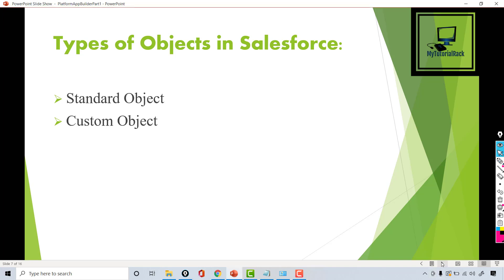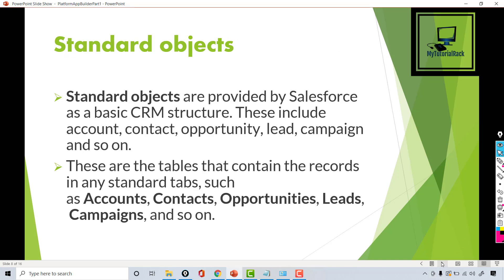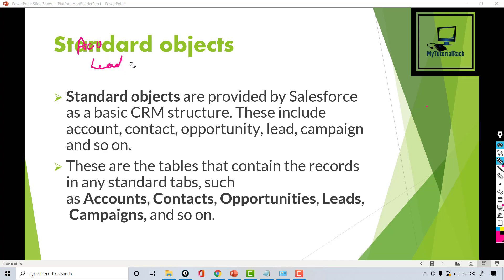Standard objects are the objects that come with Salesforce. As we looked at in the previous tutorial, we looked at objects like accounts, lead, opportunity, etc. Those are called standard objects.